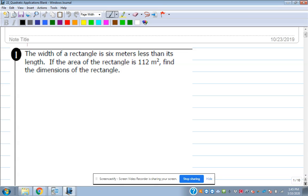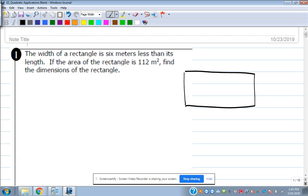So number one says the width of a rectangle is six meters less than its length. The area of the rectangle is 112 square meters. Find the dimensions of that rectangle. So we've got a rectangle — how do you find the area of a rectangle? Length times width.